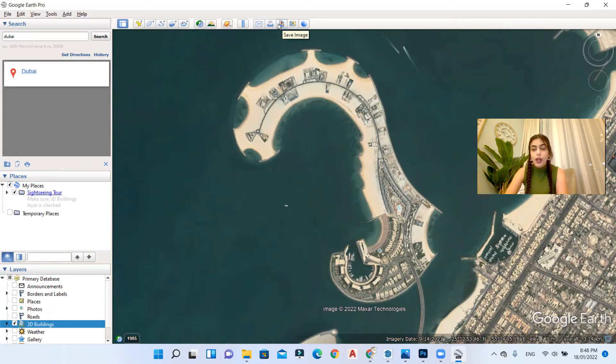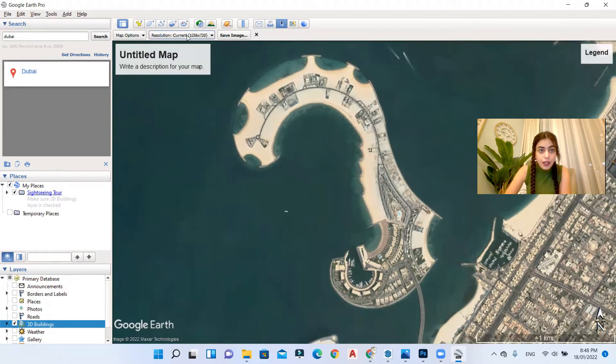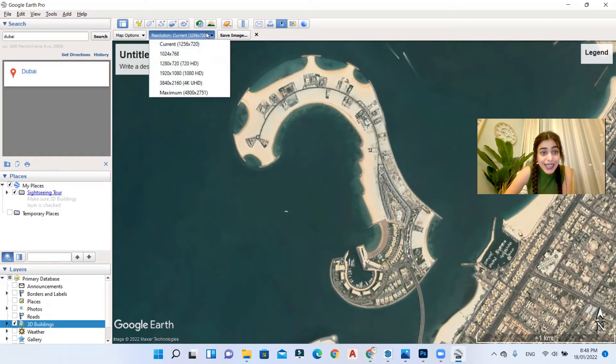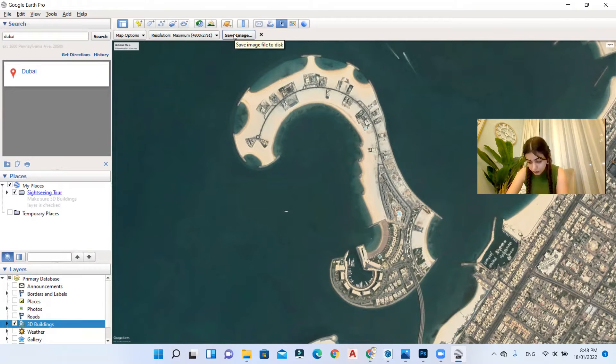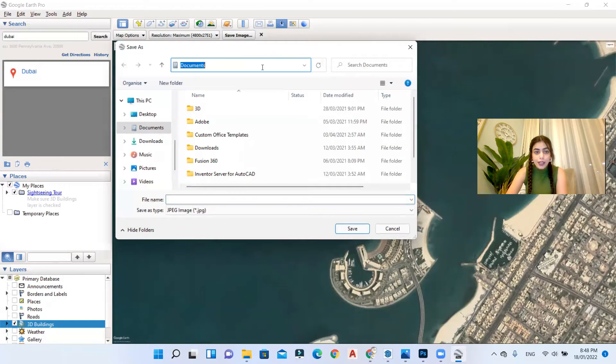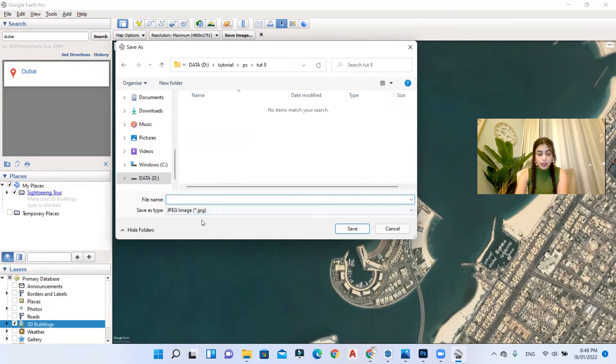Now go to save image and then go to resolution and select the maximum. You can go to save image and select the location that you want. Here you can name it, I'll name it map.